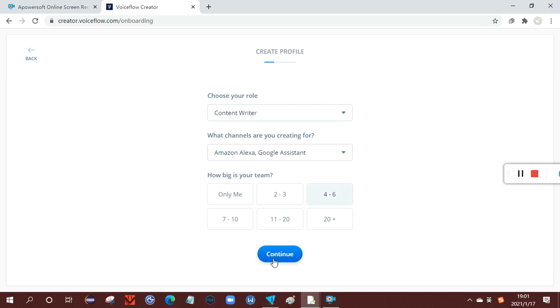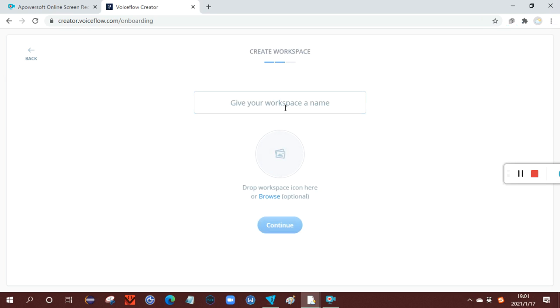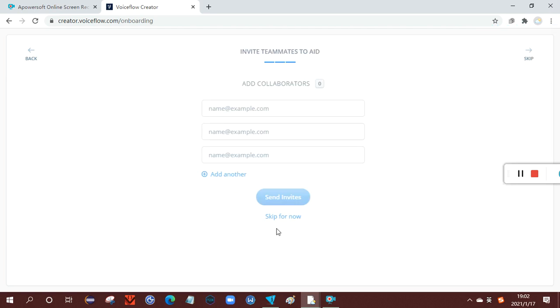How big is your team? Now you need to create a workspace, you just write a random name, let's say I do 'aid'. And then you can add collaborators, but here, after you add collaborators, Voiceflow will send an invite to the collaborator. So let's skip it for now.